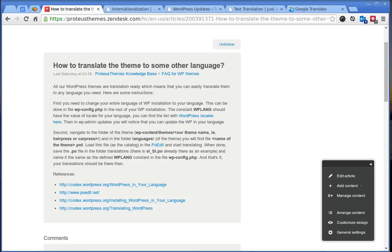Hi, this is Primoz from Plateau's team and in this video I will show you how to translate the WordPress theme with Poedit to some other language.